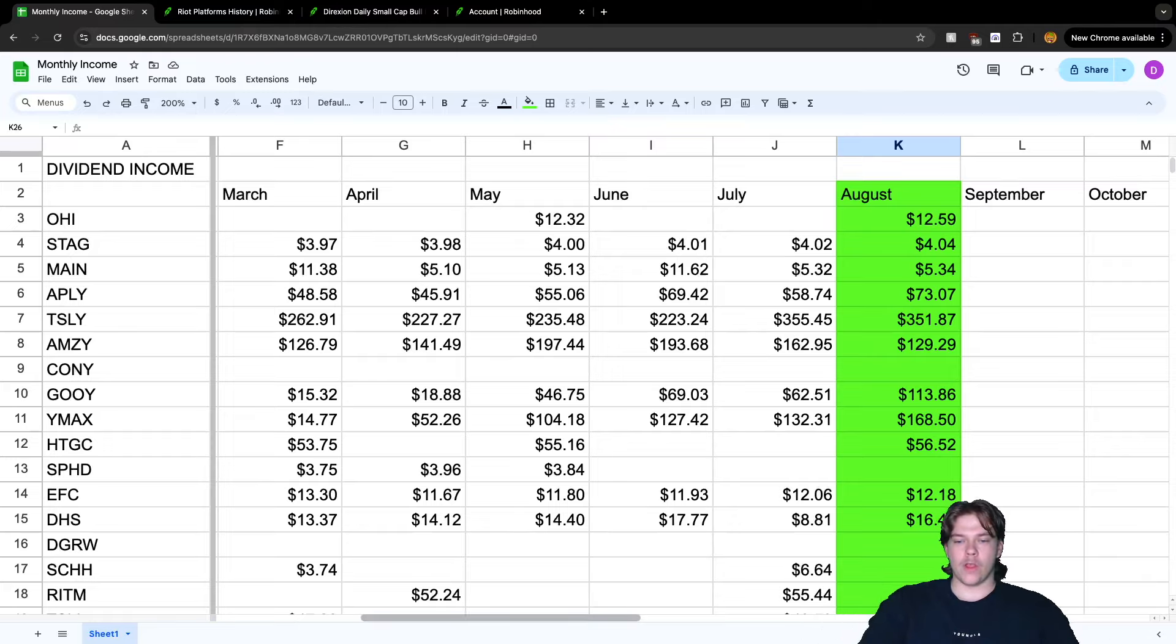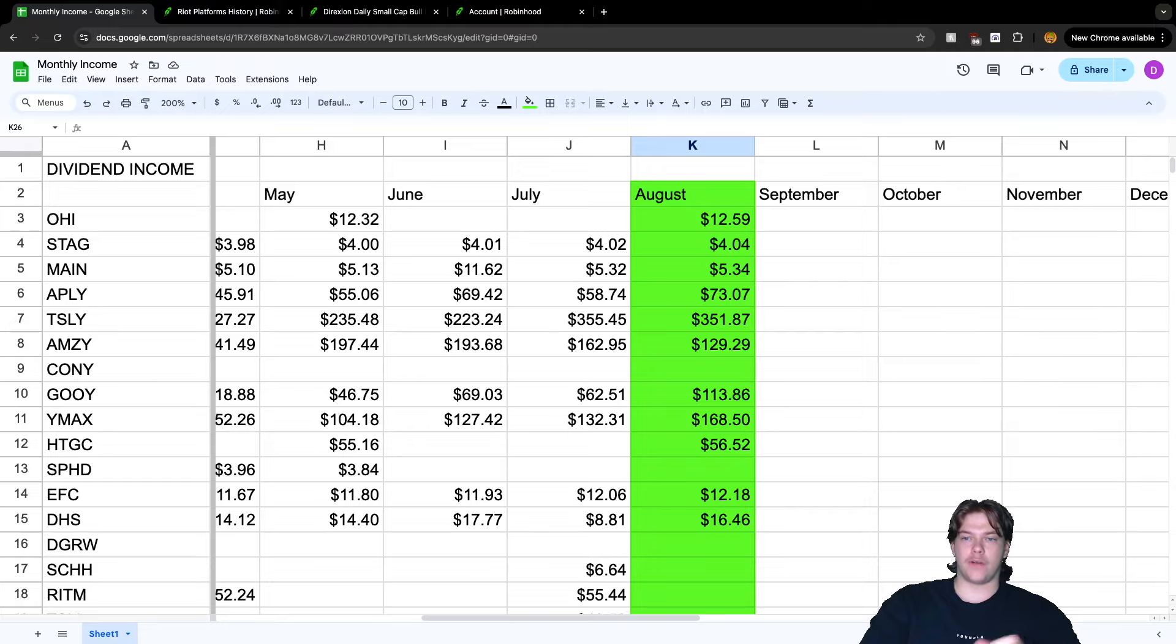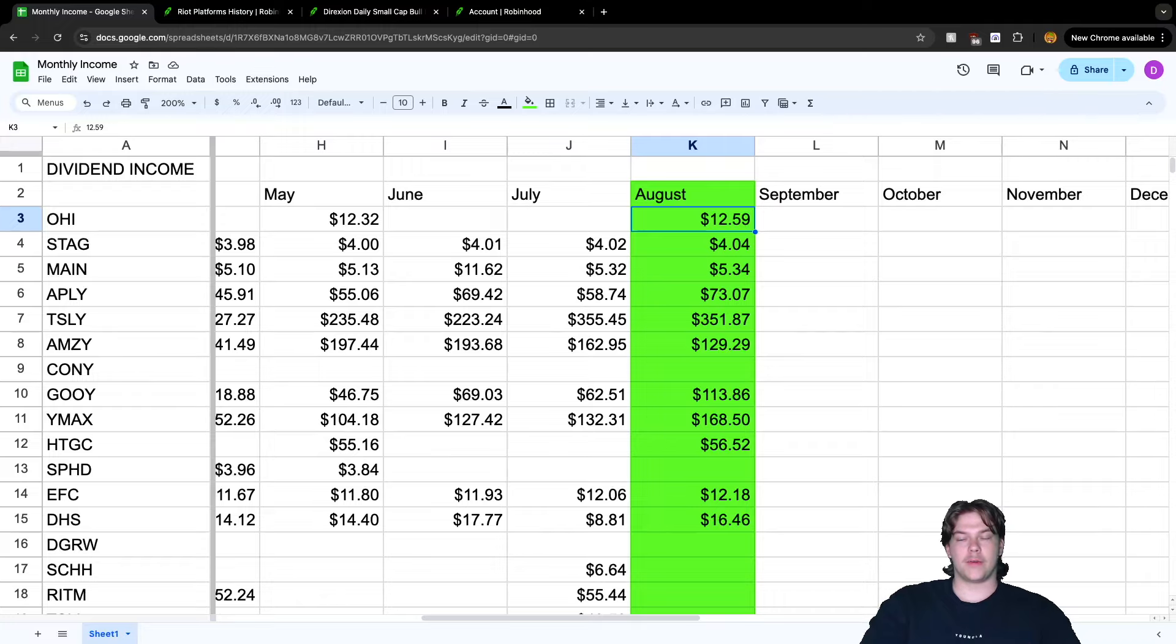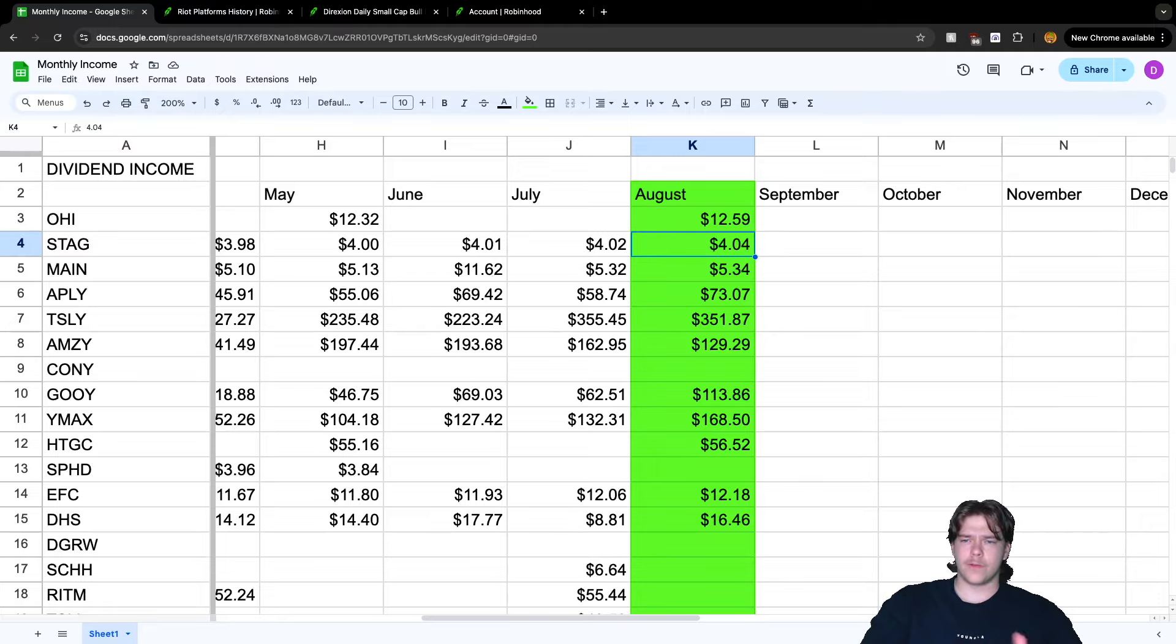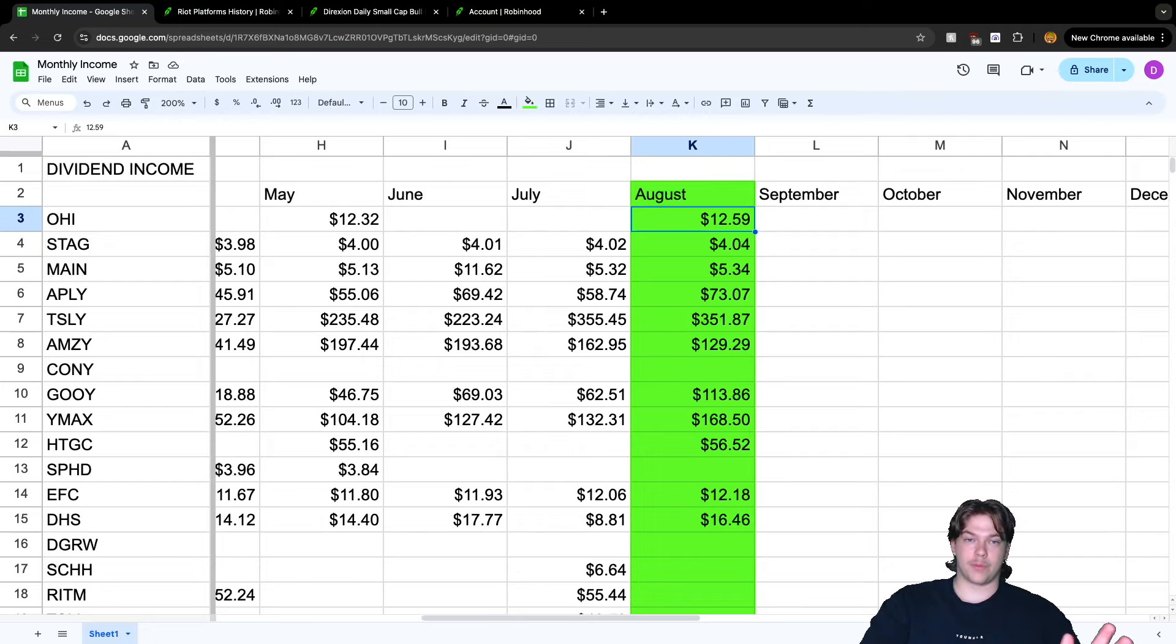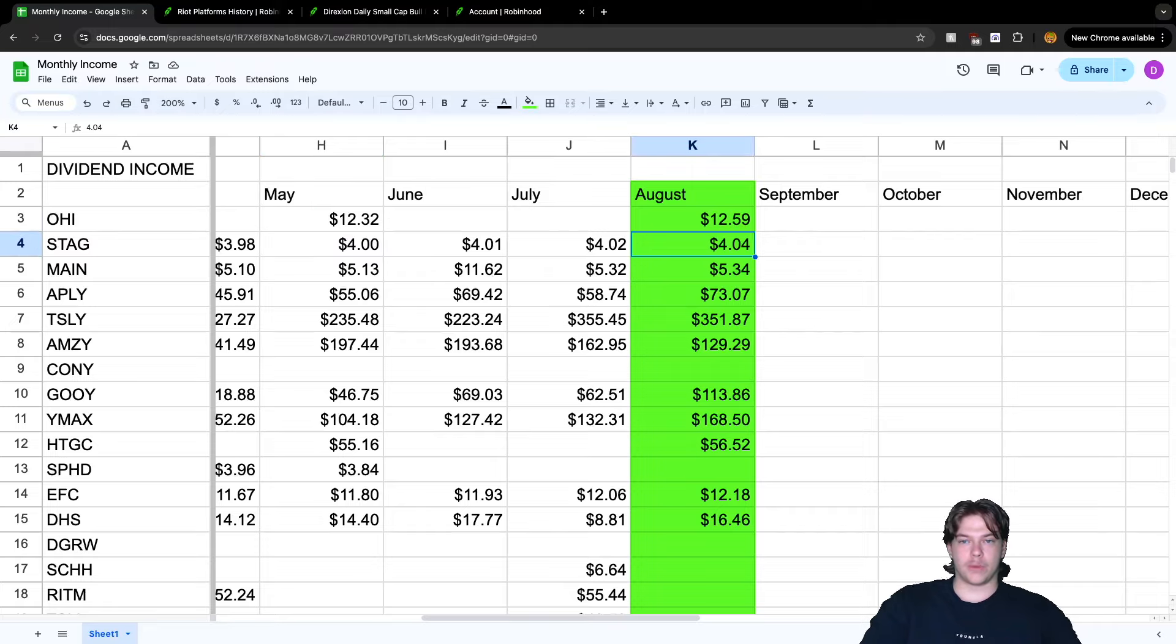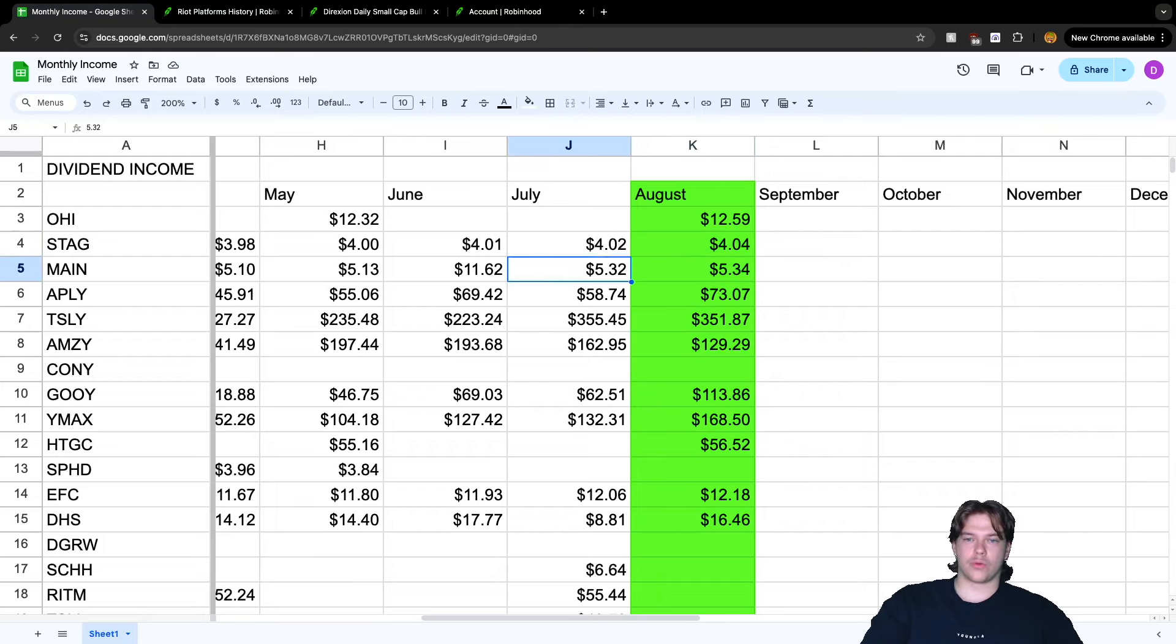We're looking at August. Starting with dividends, OHI paid $12.59 compared to $12.32, so the dividends are growing. STAG paid $4.04 compared to $4.02, also growing. MAIN paid $5.34, also growing.